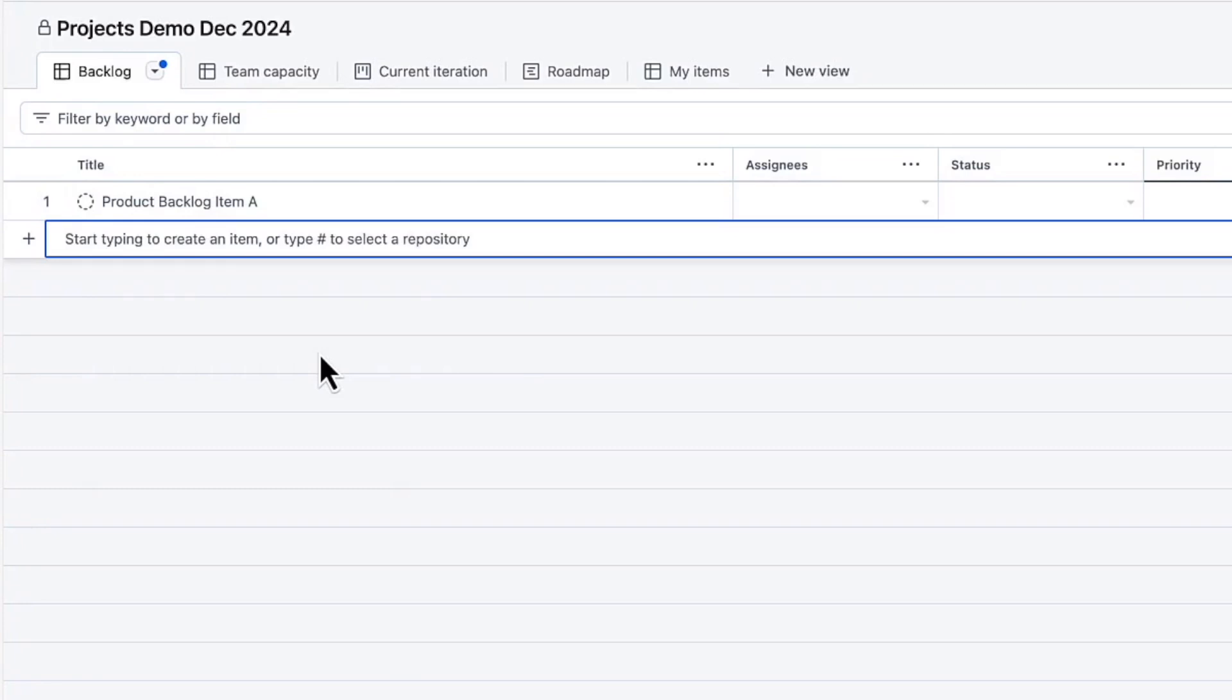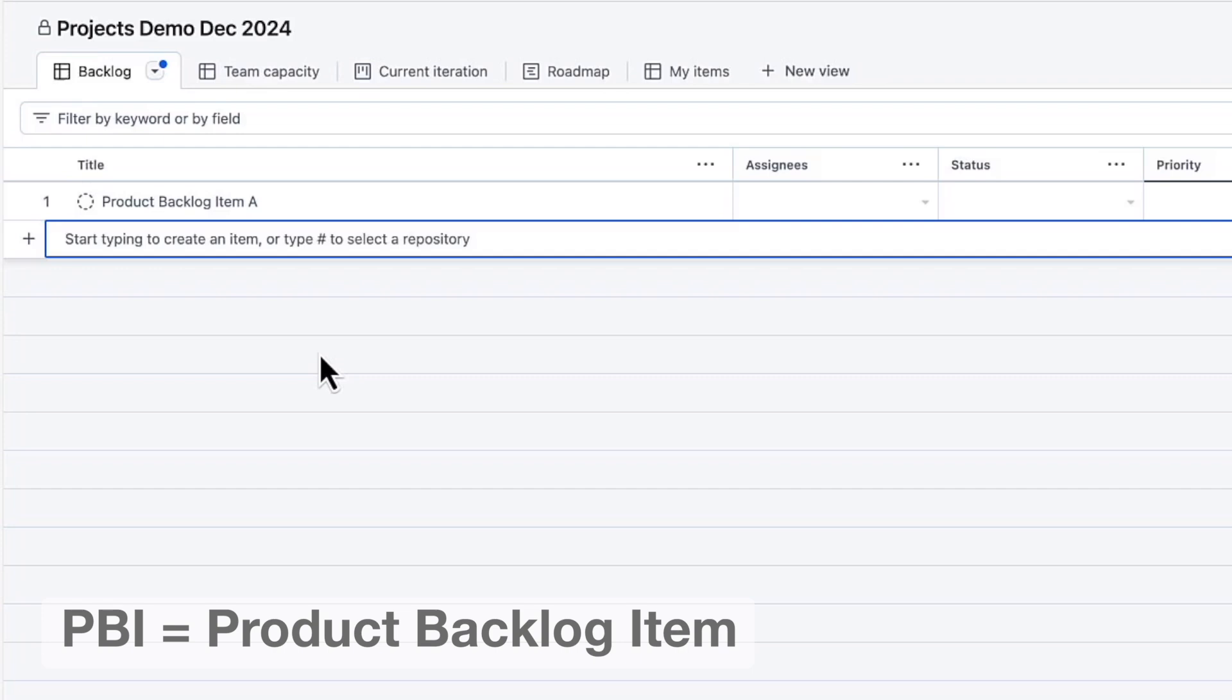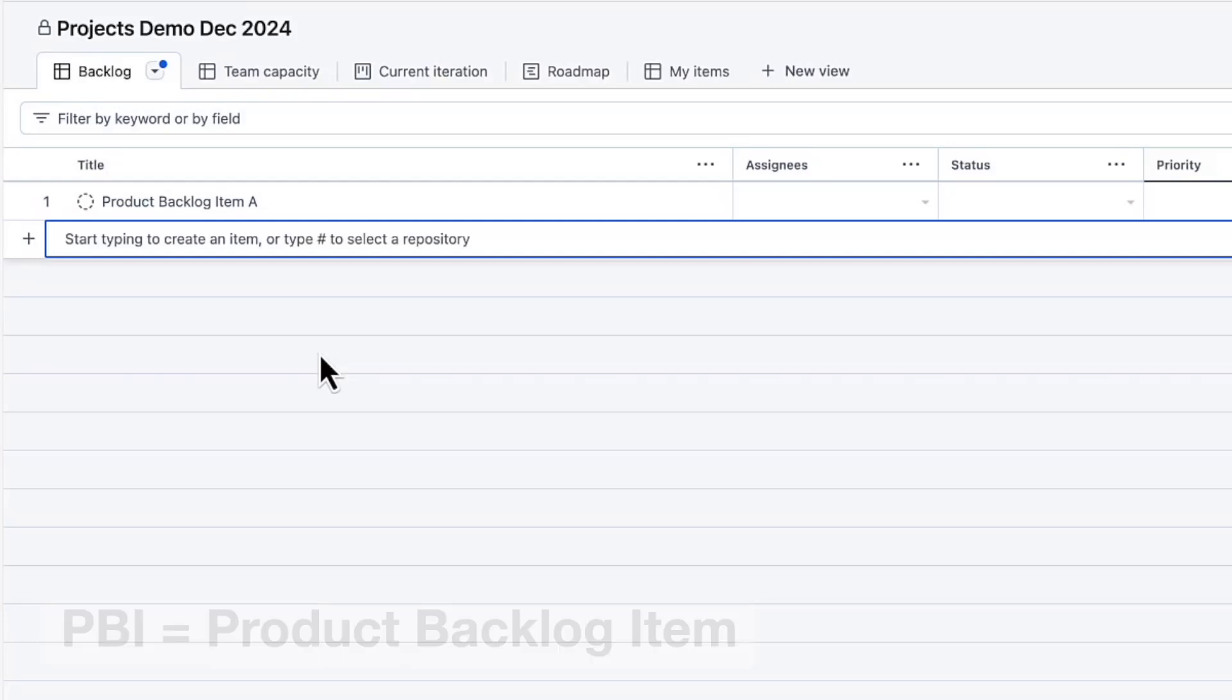By the way, in Scrum, requirements on the Product Backlog are typically called Product Backlog Items or PBIs. Although it's not unusual to hear teams call them user stories or requirements, whatever you call them, the idea is that they're a piece of functionality that you might deliver as part of the product that you're working on.